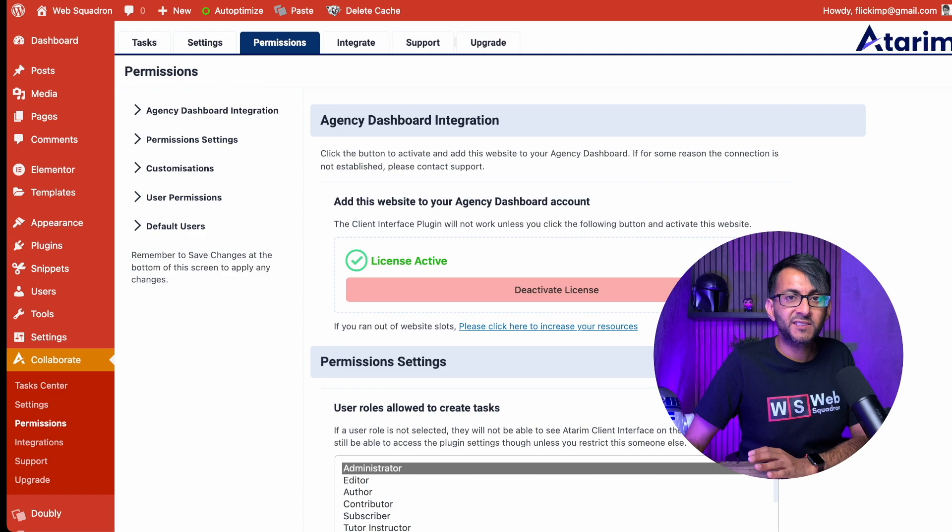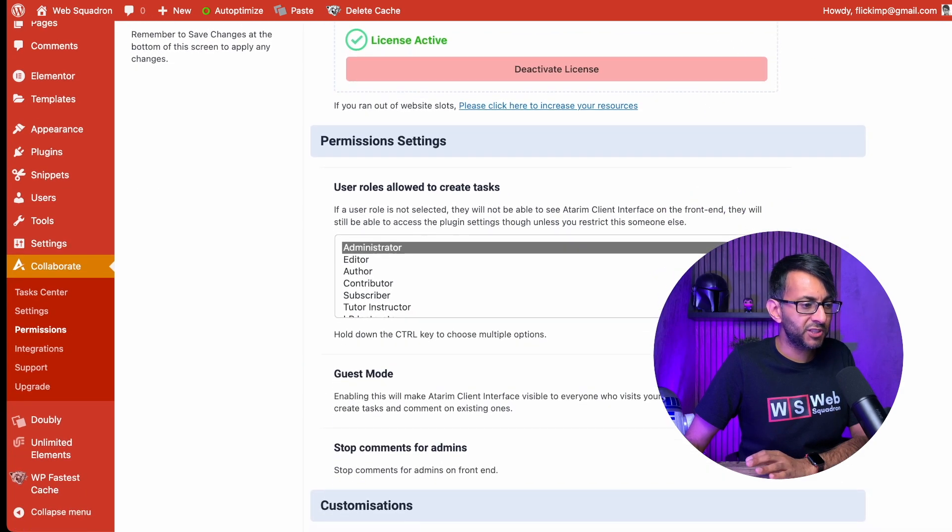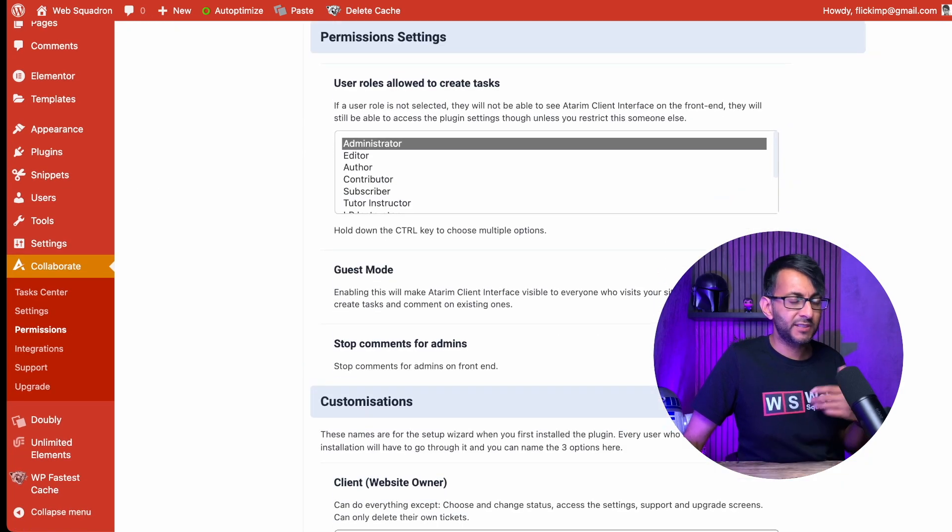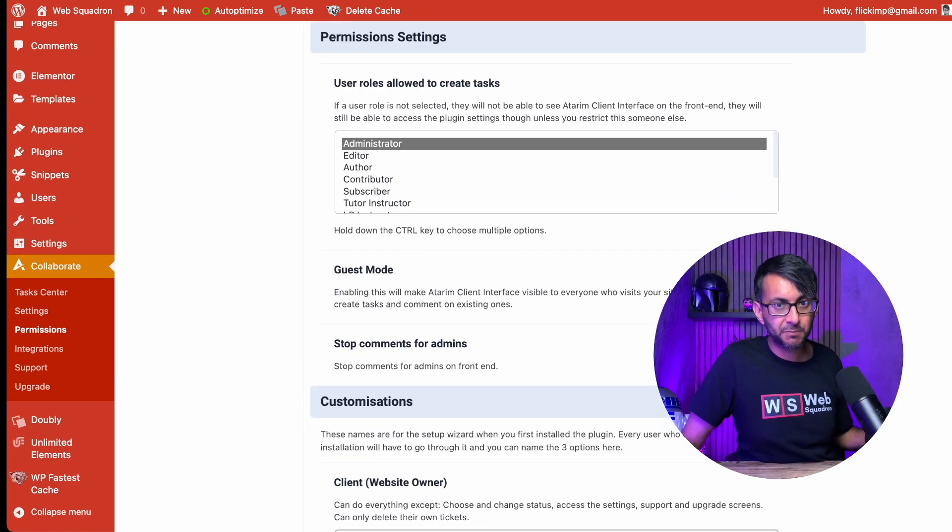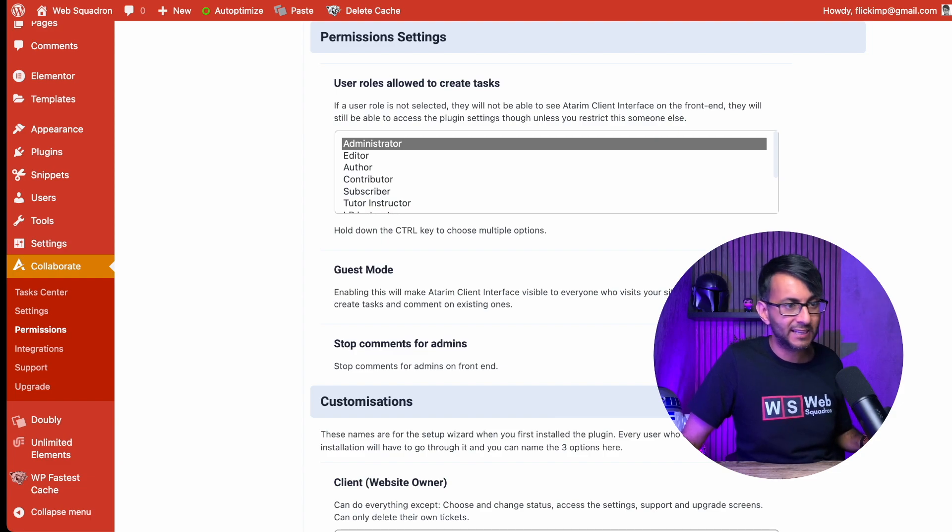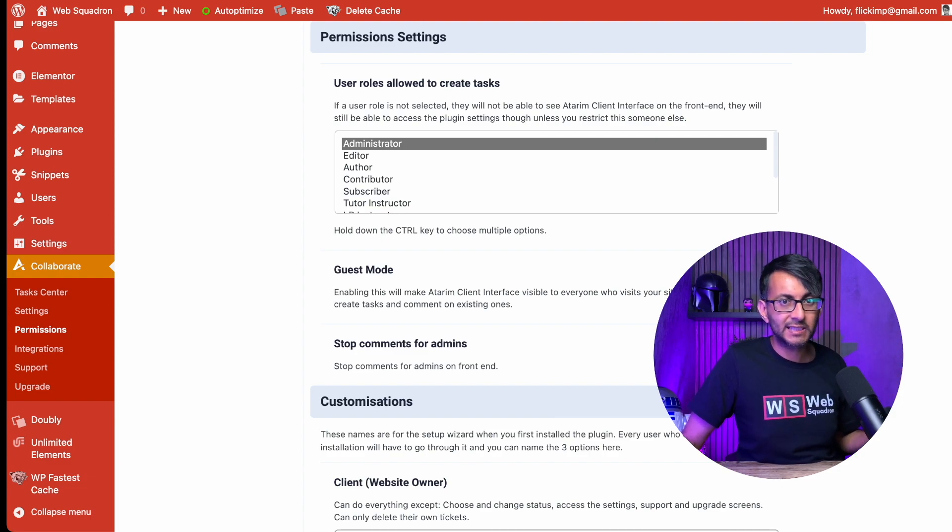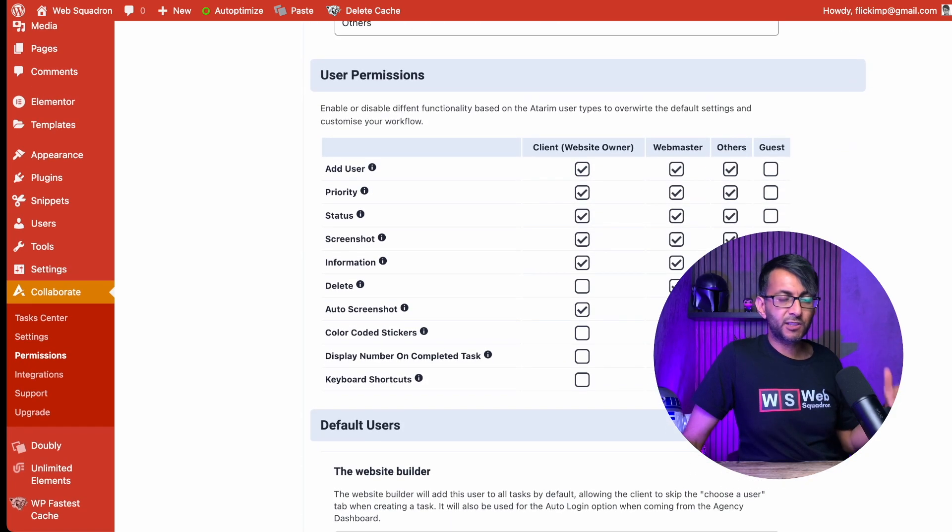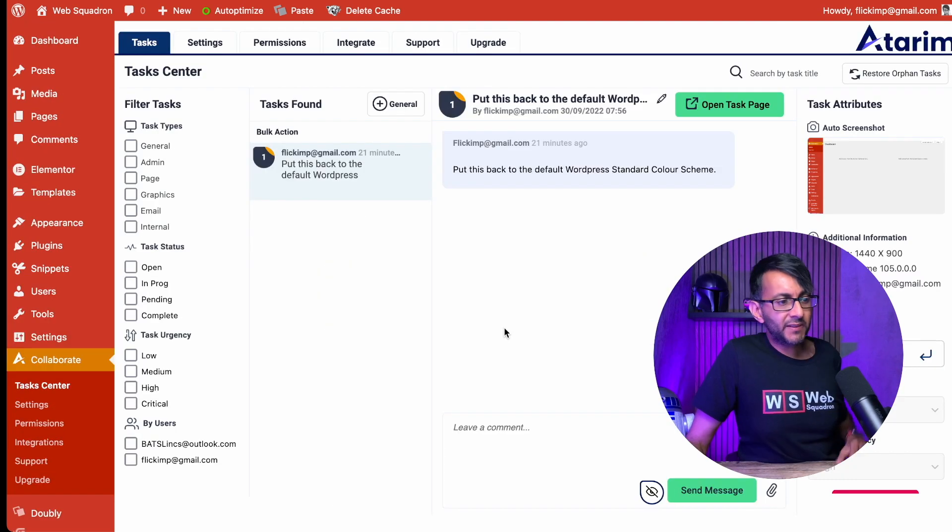There are more settings on the permissions tab, like you can decide if you're going to enable guest mode. So people just have to have the link to get in and they can start leaving comments. And when you scroll down, you can start to decide what the different roles can do.